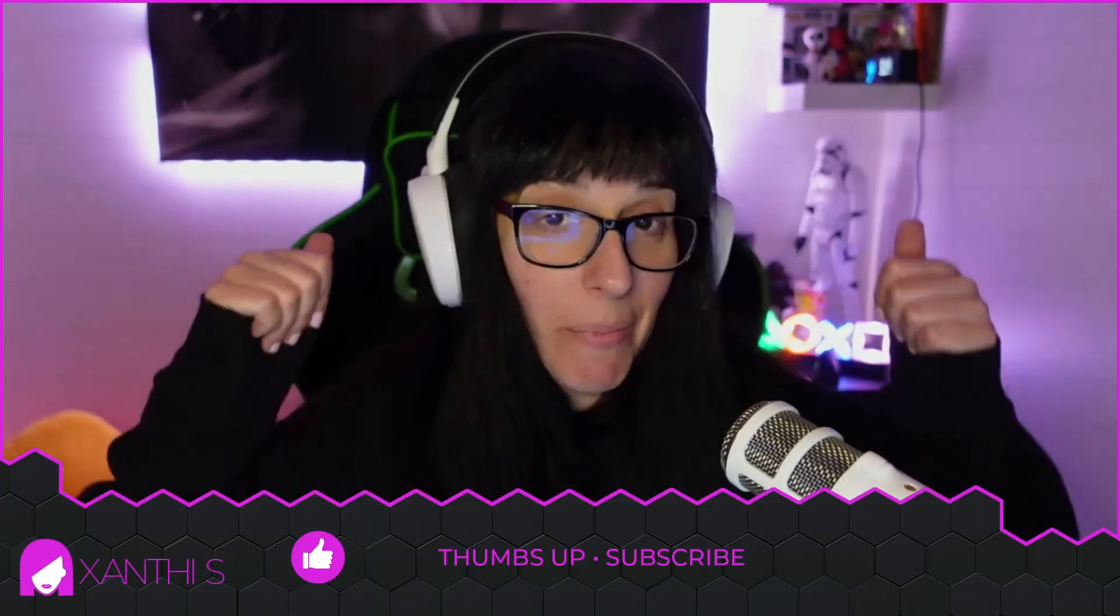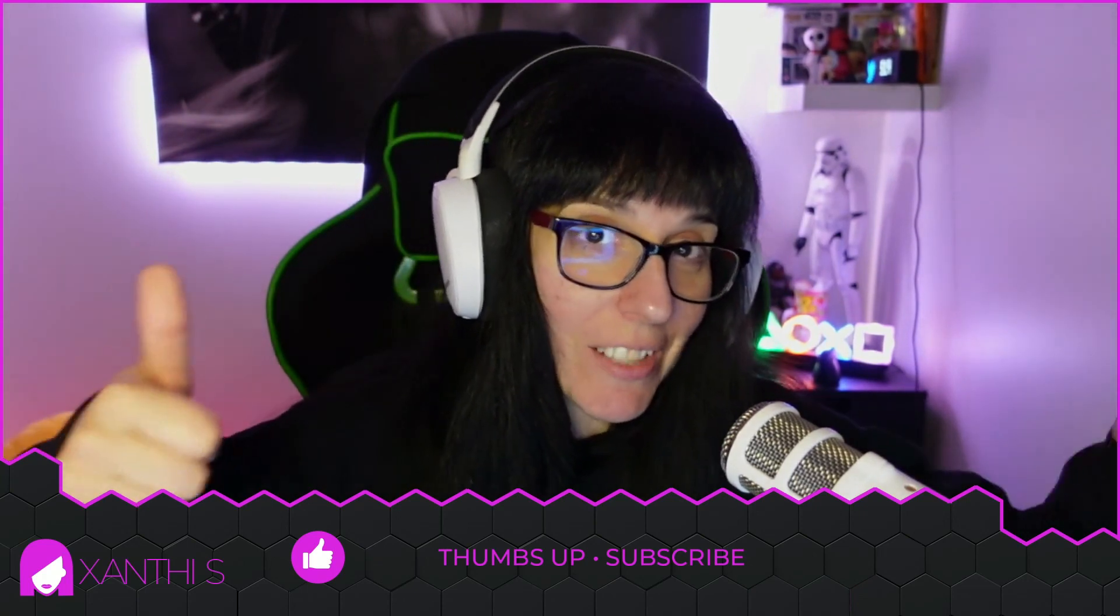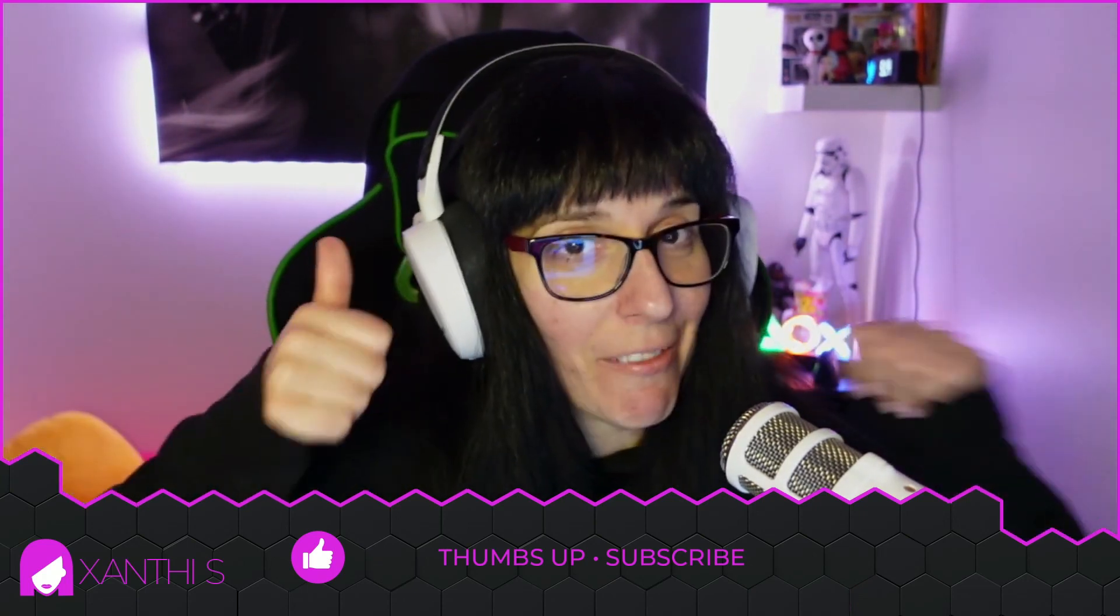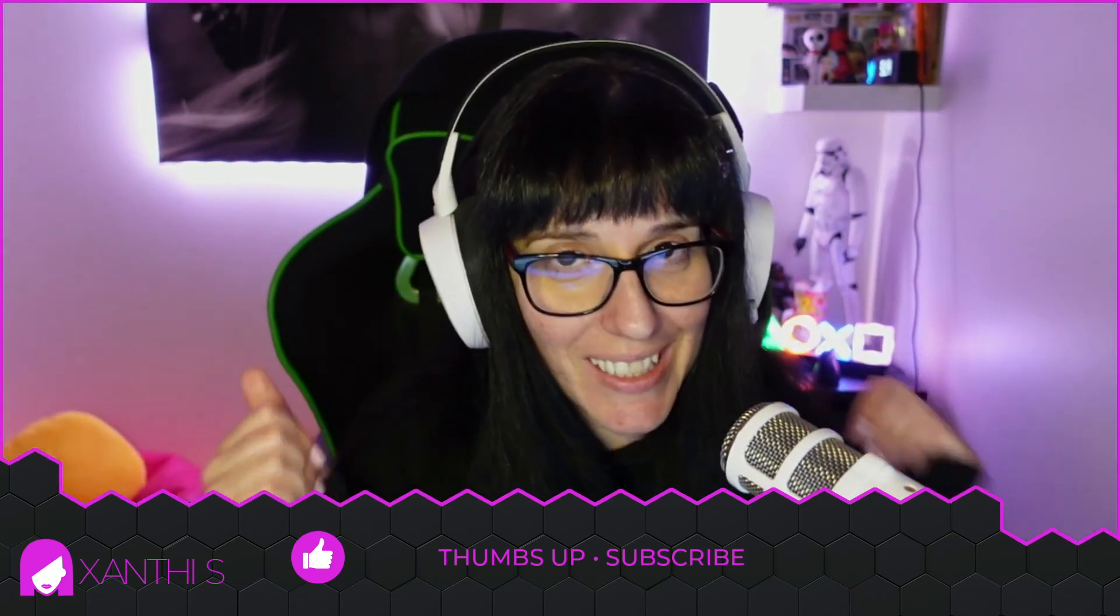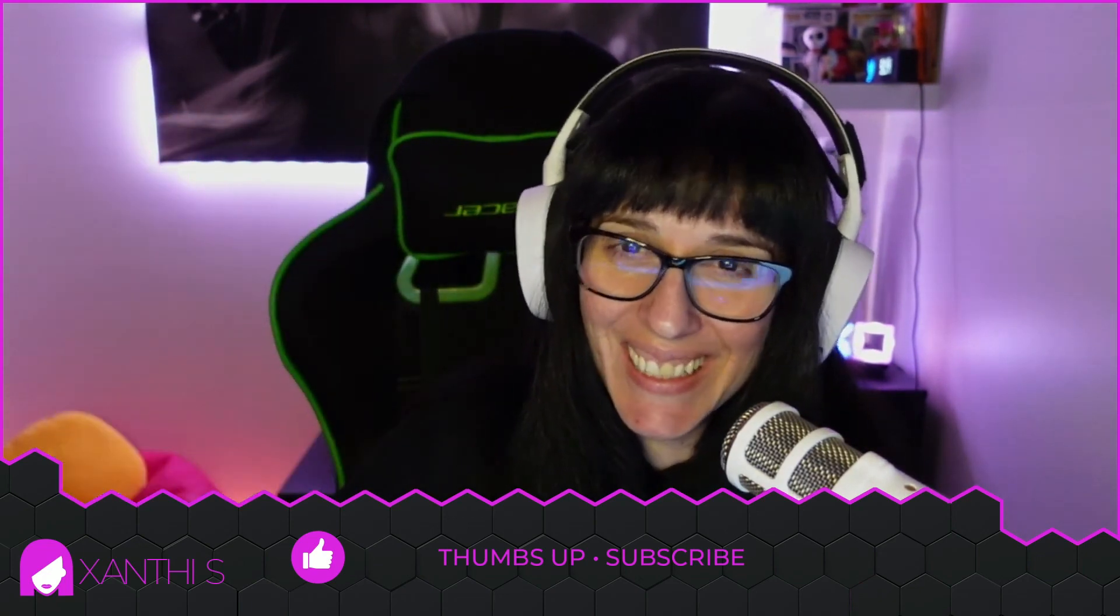Thank you for watching. Make sure to give it a thumbs up if you enjoyed this video and subscribe for more tutorials like this. Thank you for watching and see you next time. Bye!